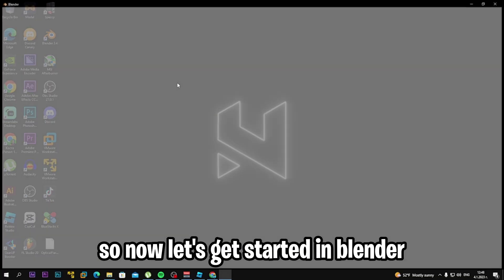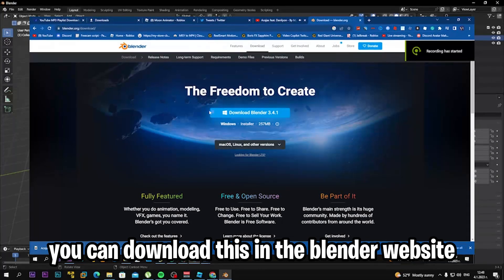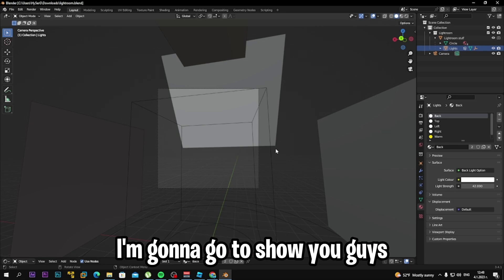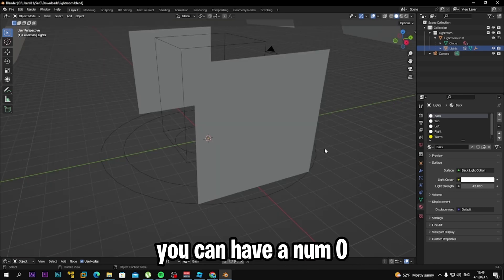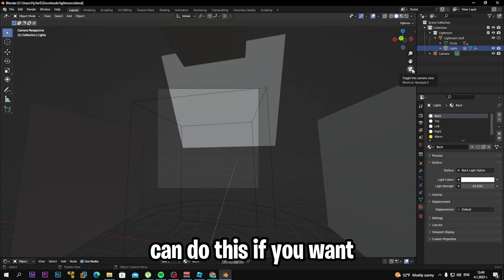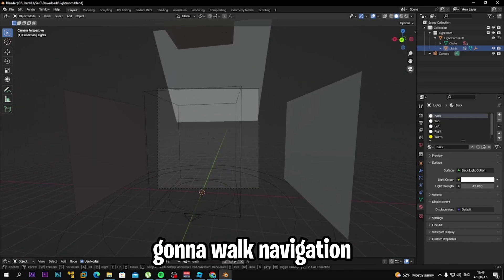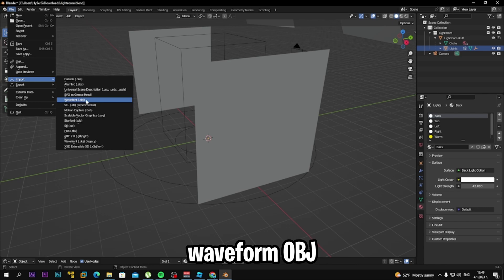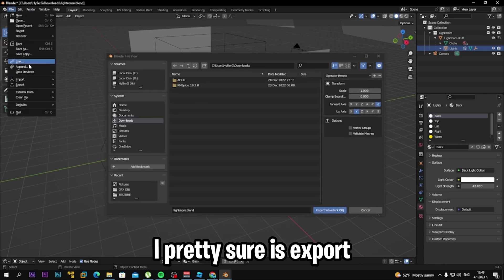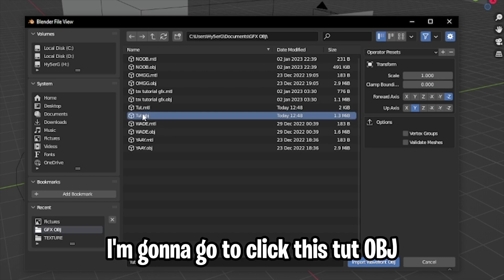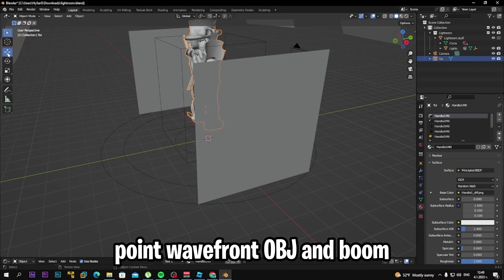There we go. Click Save. Now let's get started in Blender. You can download Blender 3.4 from the Blender website — I'll put the link in the description. In Blender, click File, then Import, then 'Waveform OBJ.' Find your GFX folder, click the OBJ file, and click 'Import Waveform OBJ.' Boom — your character is now imported.